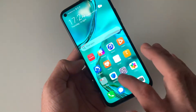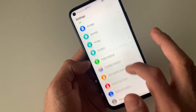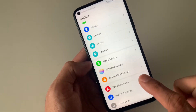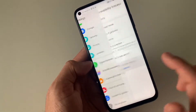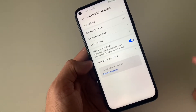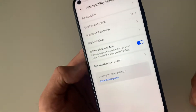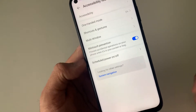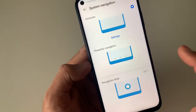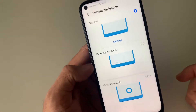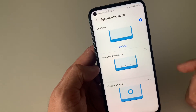All you need to do is click on Settings and keep scrolling down until you see Accessibility Features. Click on this tab and once you land on this page you'll see different options. Look for System Navigation and click on it. You'll then see three more options available on this page.